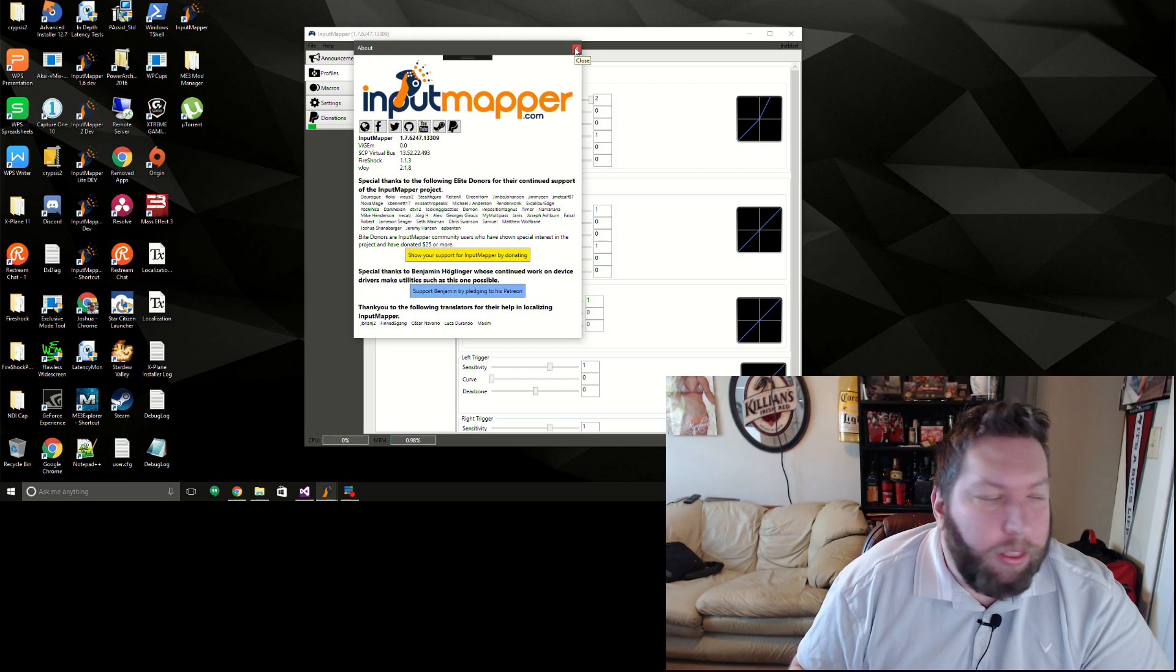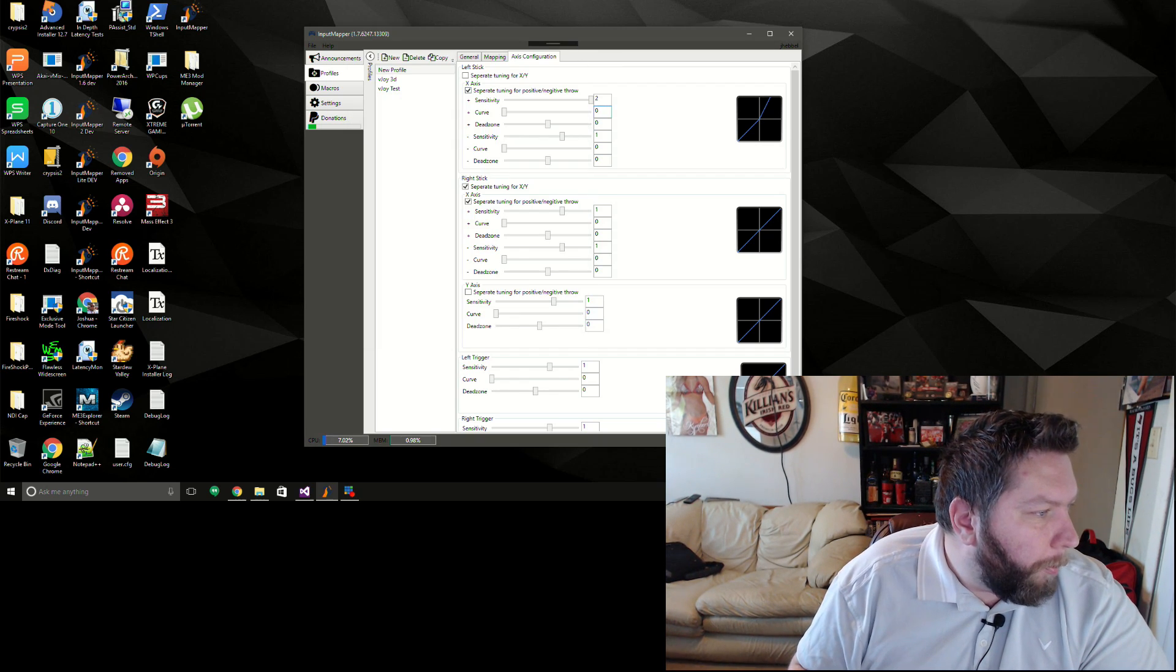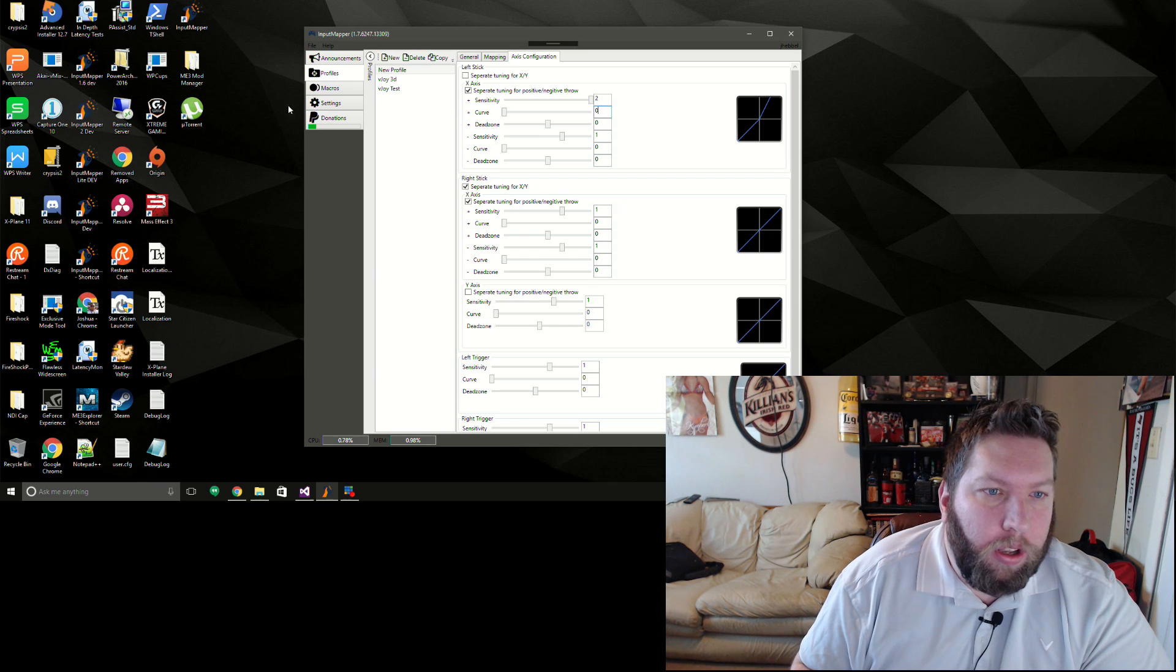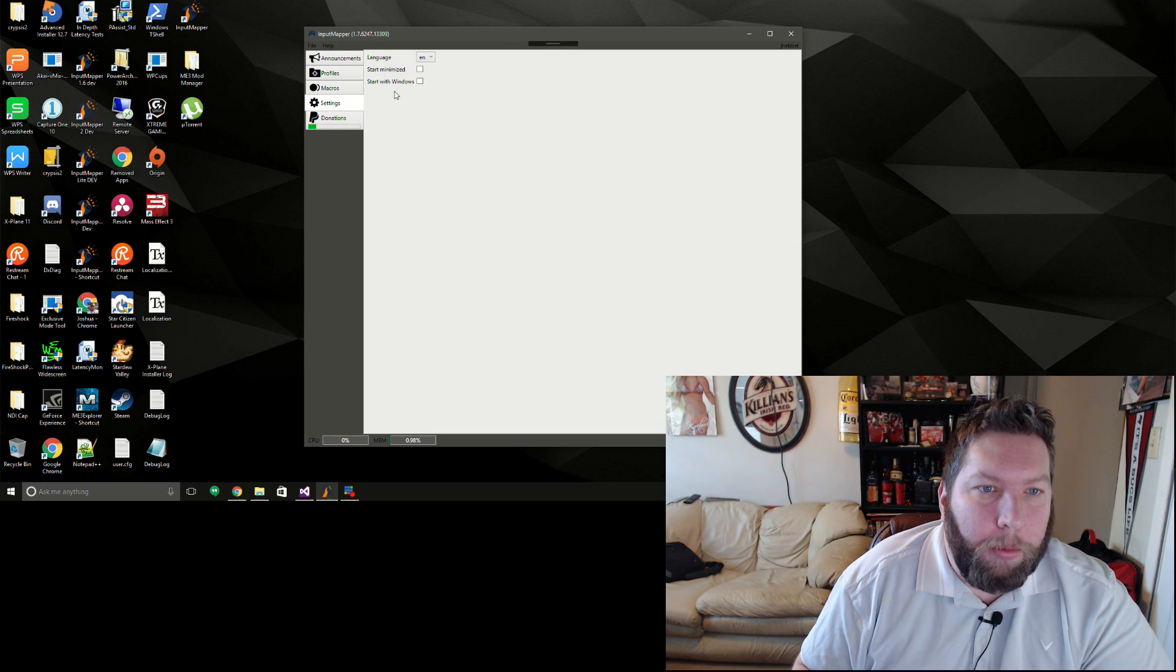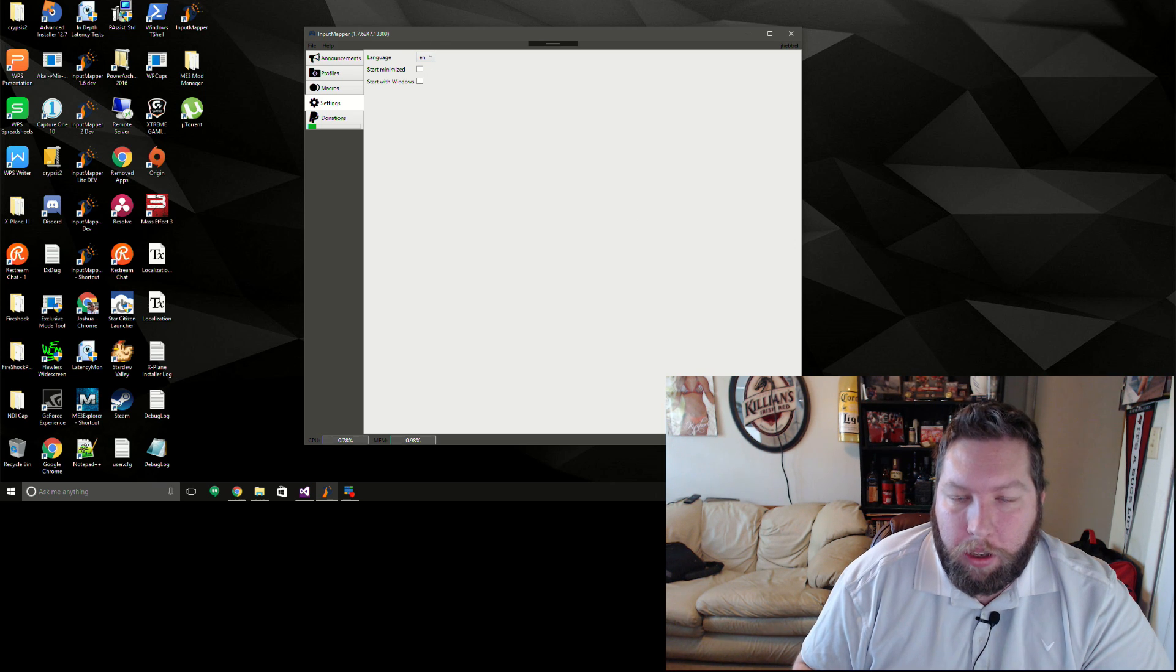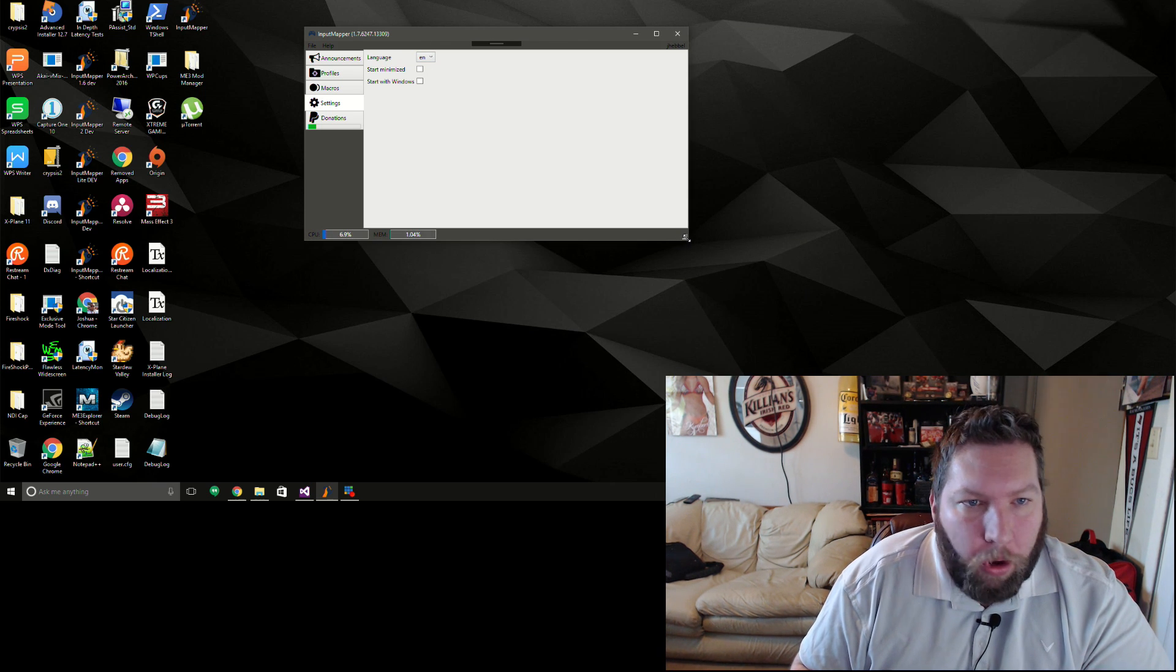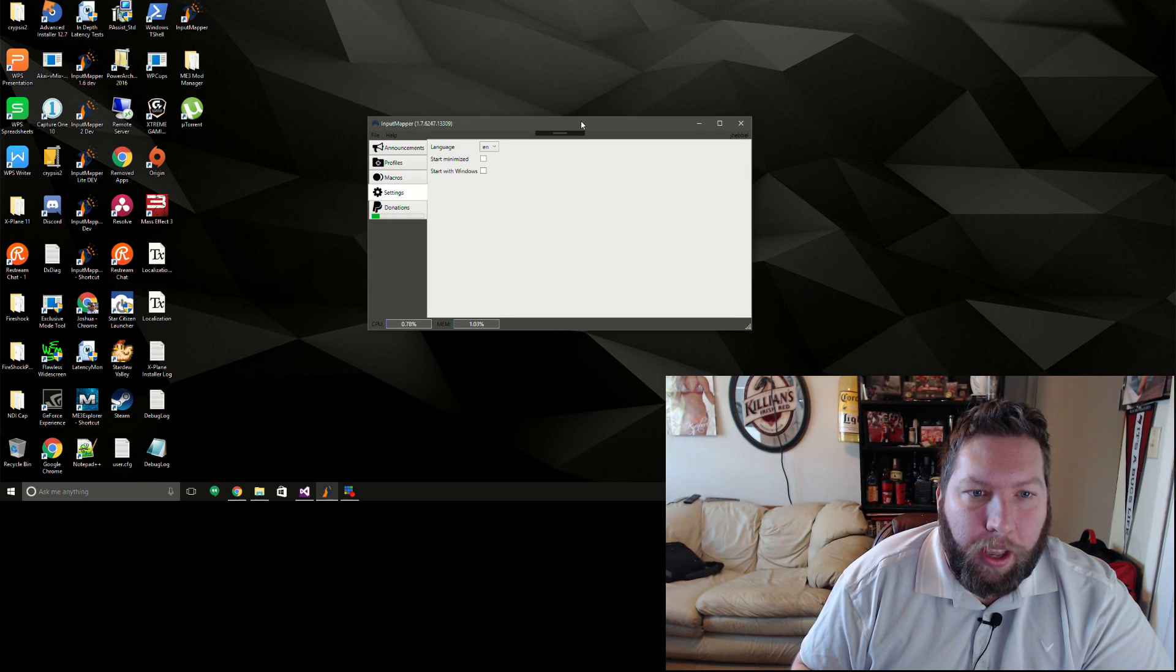A couple more settings in here now - you can start minimized, start with Windows. Those are pretty basic. There were other ones in the old program, it's just I haven't brought them forward yet, so now that's in there.